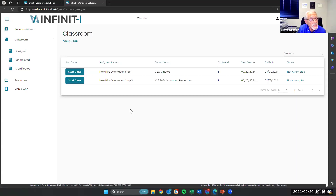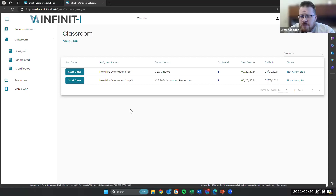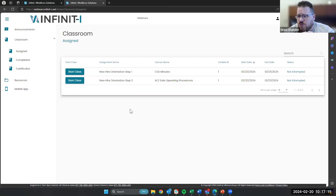Here's a question: on assignments, when you deactivate an assignment it goes away — is there a way to get it back? Yes, there is. I don't know if admins have that functionality, but we do here in the client success team. So if you've deactivated one that you need back, just reach out to your rep and we'll be able to turn that back on for you. Nothing's ever truly deleted. We'll be able to get that back for you if need be.